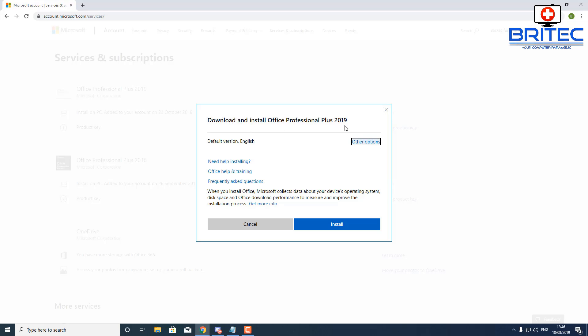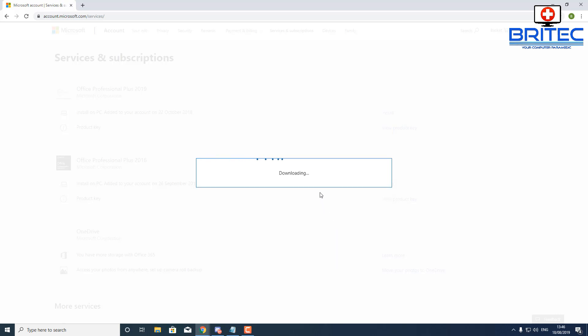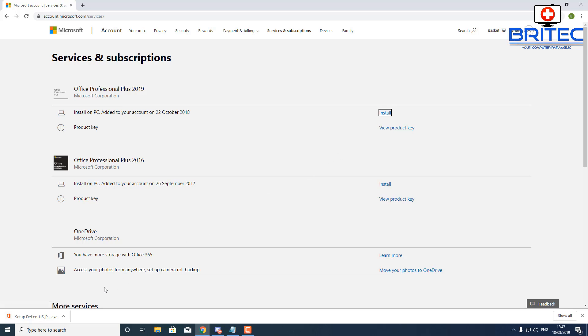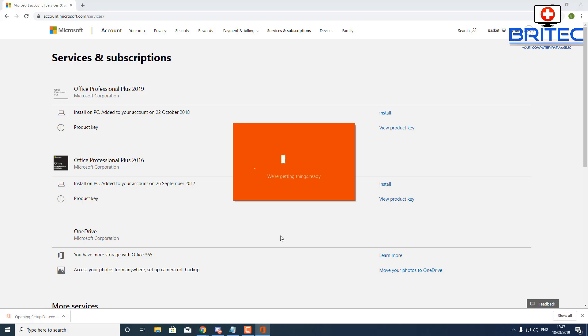This is where you can get your official product key that you purchased, and you've got your install there. What you need to do is click on the install and this will allow you to download and install straight away once you sign into your account without going through all that other palaver by putting in your license key. It can be very difficult if you don't have the license key to hand. You can see the software is now starting to download and it is coming down from Microsoft's own website.